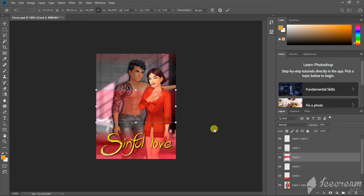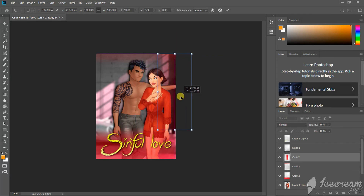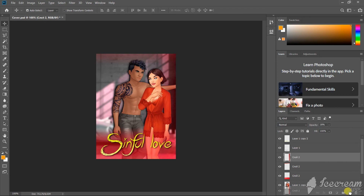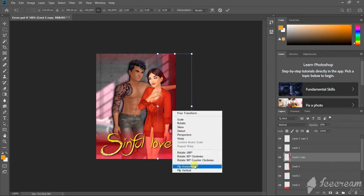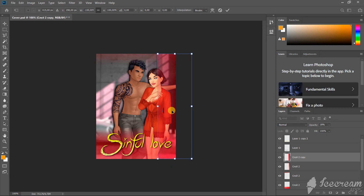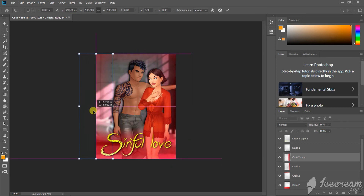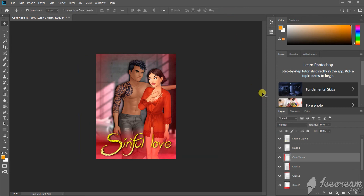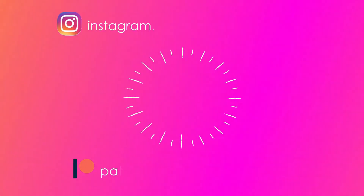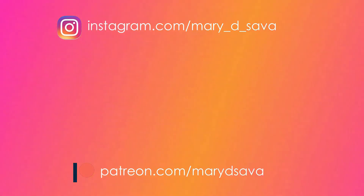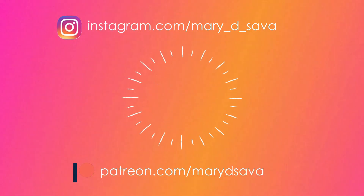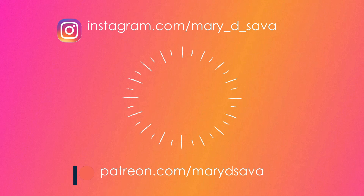Let's add red shadows from the sides as well. Here we have it ladies and gentlemen, not bad I think, hope you liked it as well. See you in the next video tutorial. Bye.